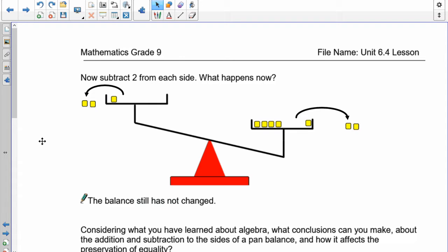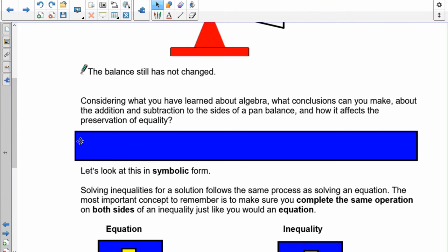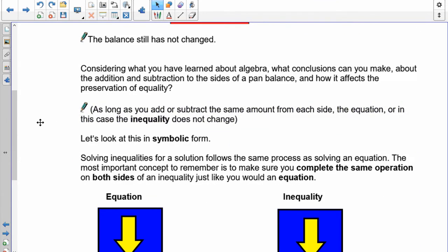We have to do the same thing to both sides when you have an inequality — you can't only do it to one side. As long as you add or subtract the same amount from each side, the inequality doesn't change.